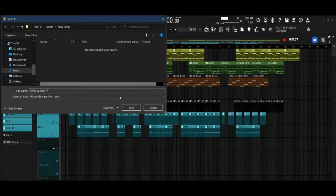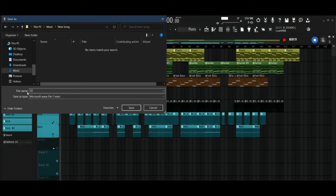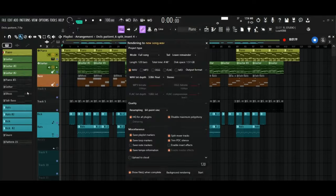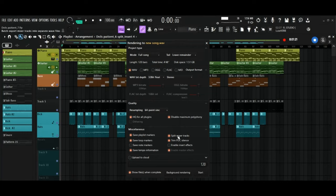Make sure you link your instruments and or vocals to a mixer track. Export your instrumental or vocals and select the Split Mixer Track button.